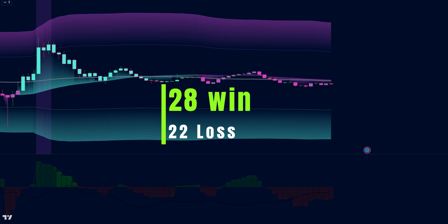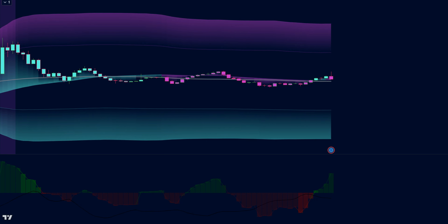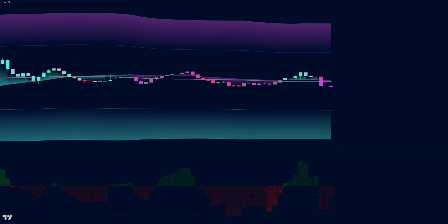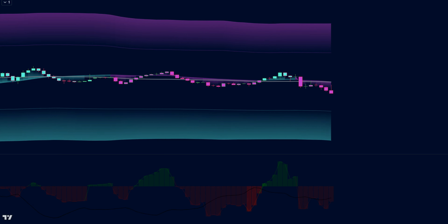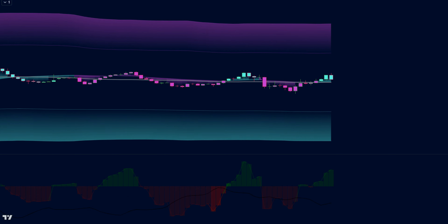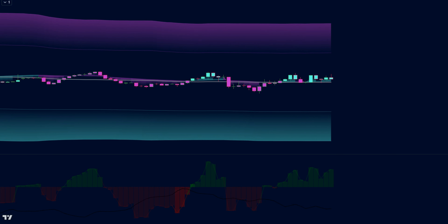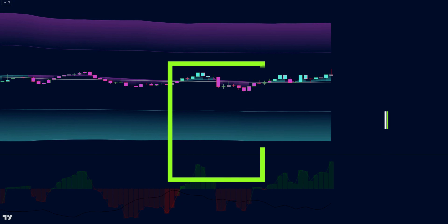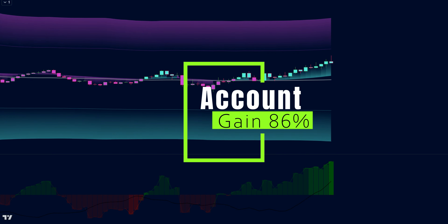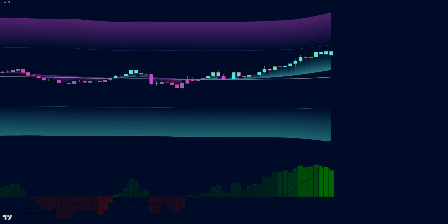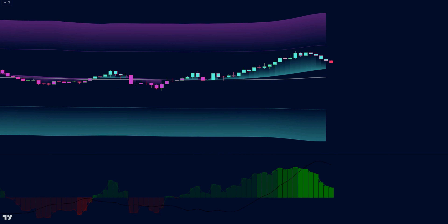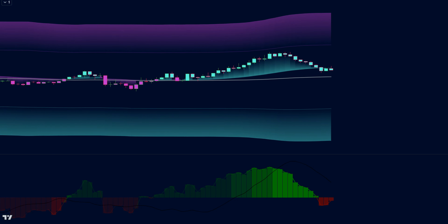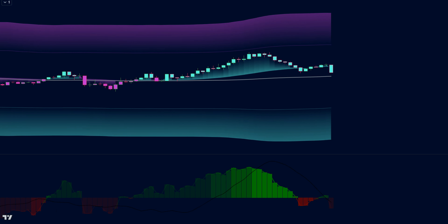The win rate is 56% — this is a really good win rate because our risk-reward ratio is 1 to 1.5. The most won in a row was 3 and the most lost in a row was 2. The gain on the account was 86%, risking 2% per trade. That means if you had a $1,000 account, you can gain at least $800 profit using only one currency pair. You can use more than one currency pair and gain even more with this strategy.